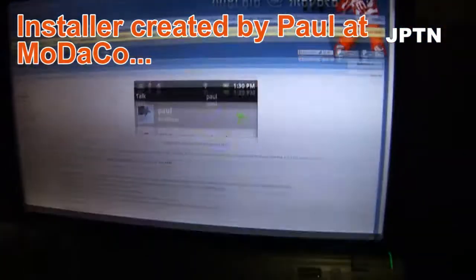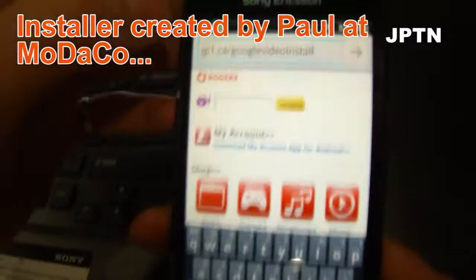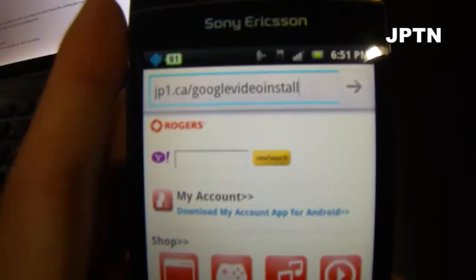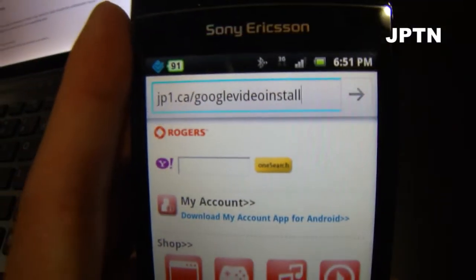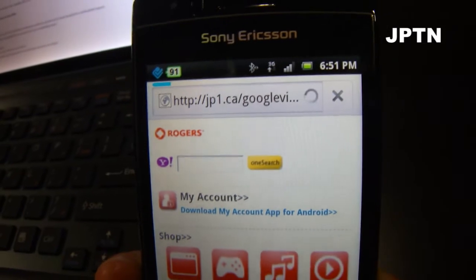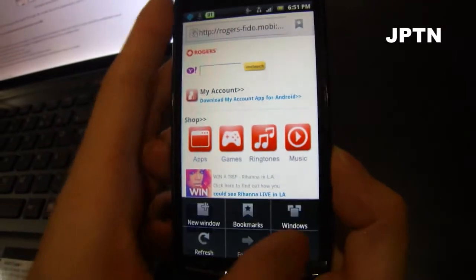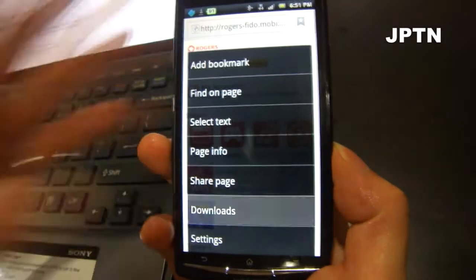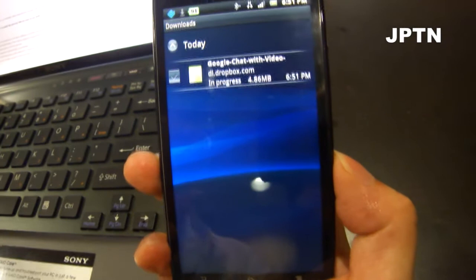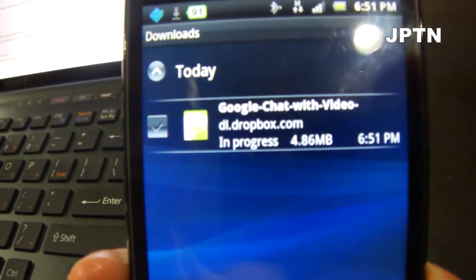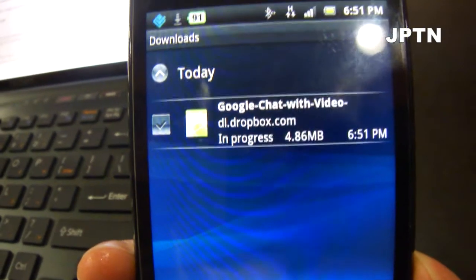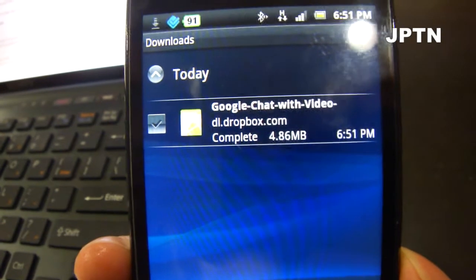Next, this is the website, but I've created a short link which allows you to download the installer directly. So just go there in your browser and it'll start the download. Once the download is complete, just run it and it'll install the Google Video Chat installer.